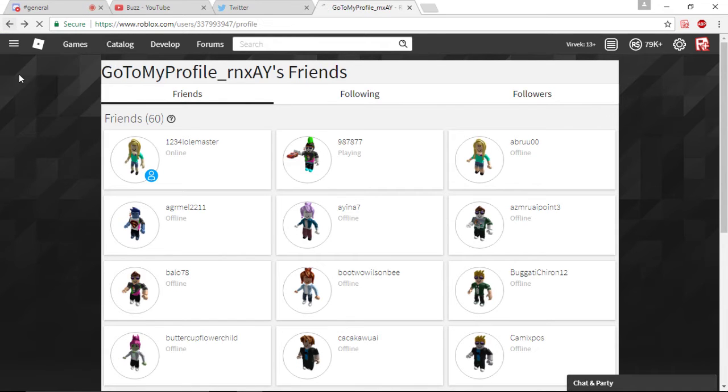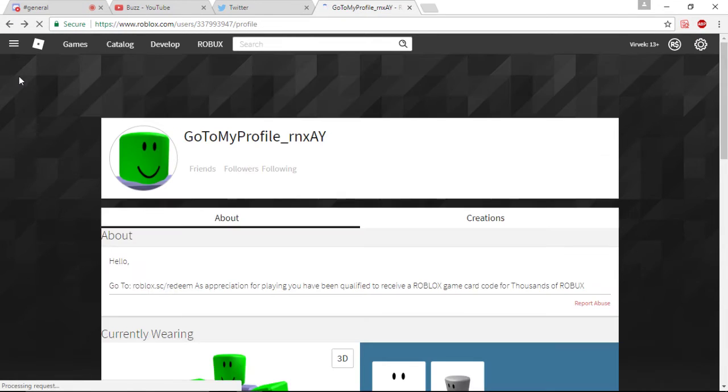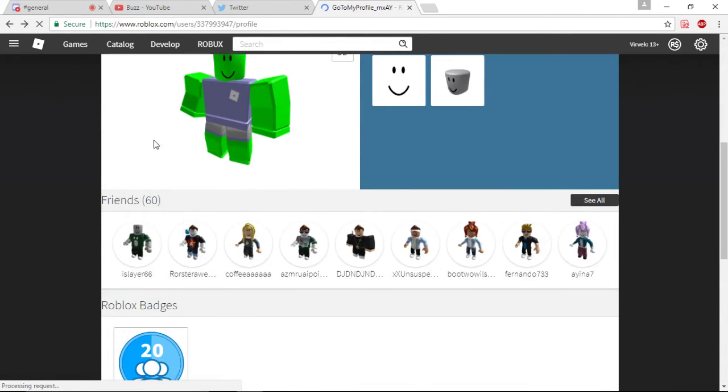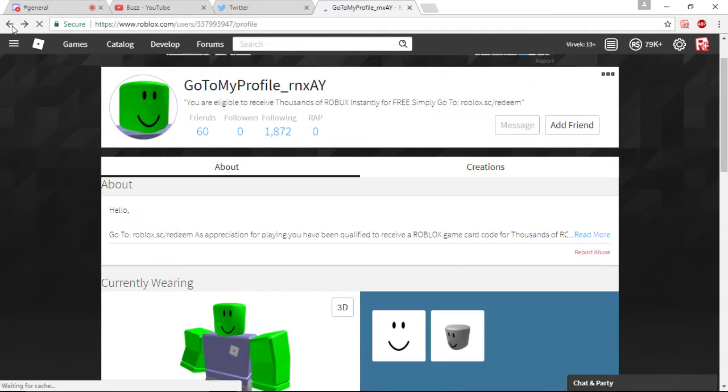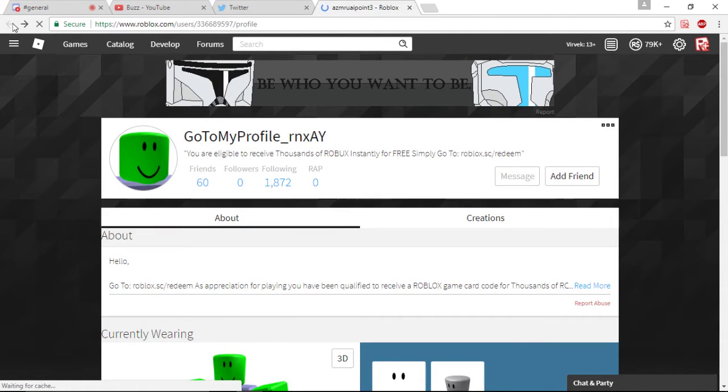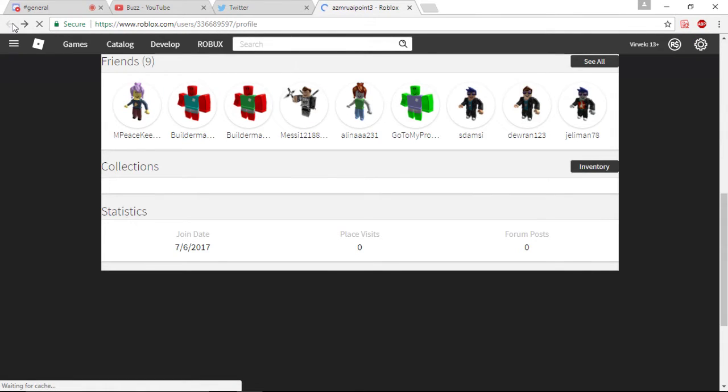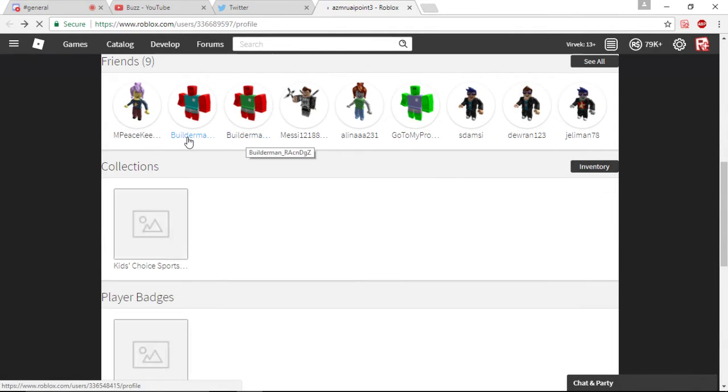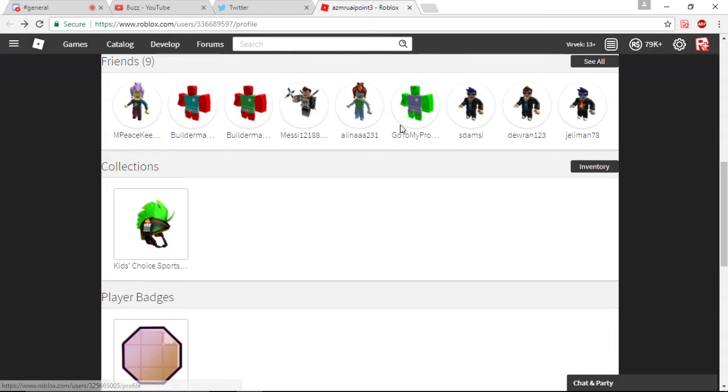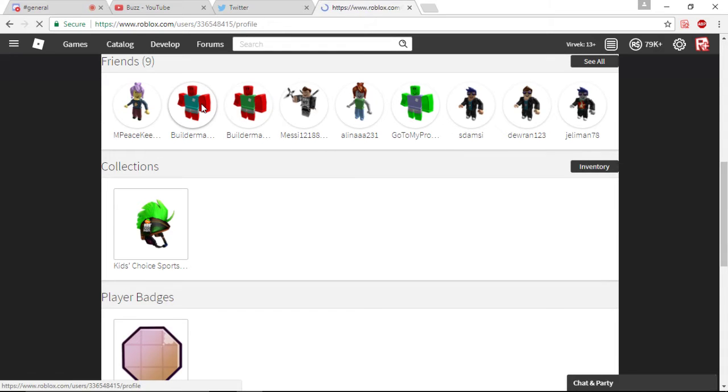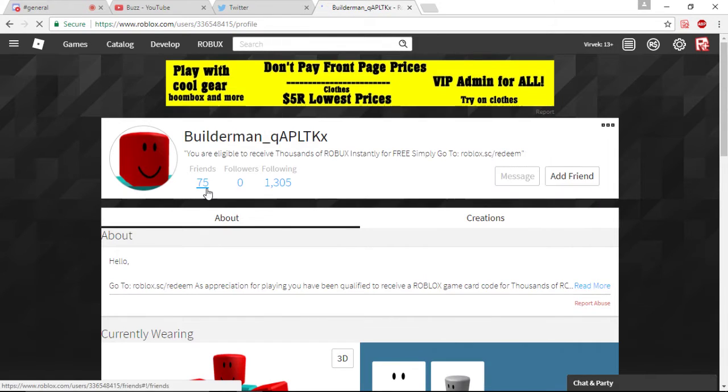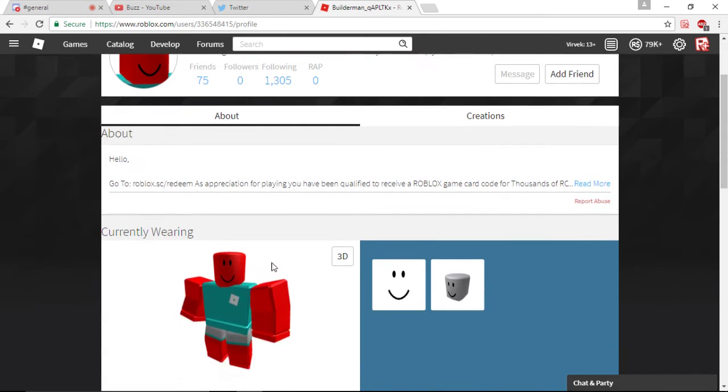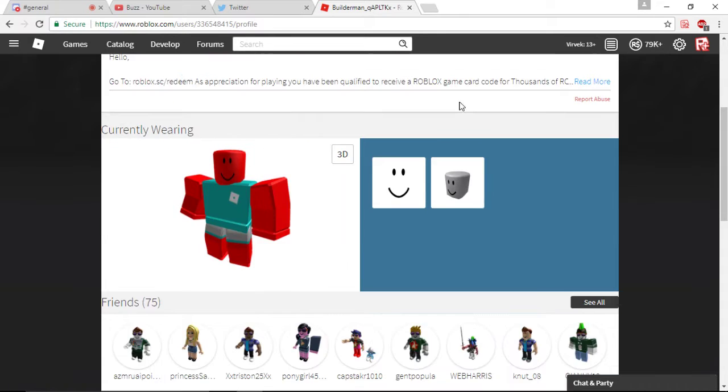Let's go see if they can find any more of them. Builderman. Builderman. Go to my profile. I mean, these are just scamming accounts. Literally. I definitely don't recommend going to the link. It's probably some worm.